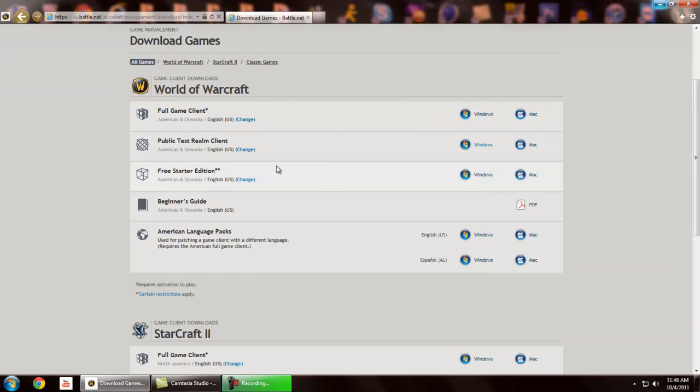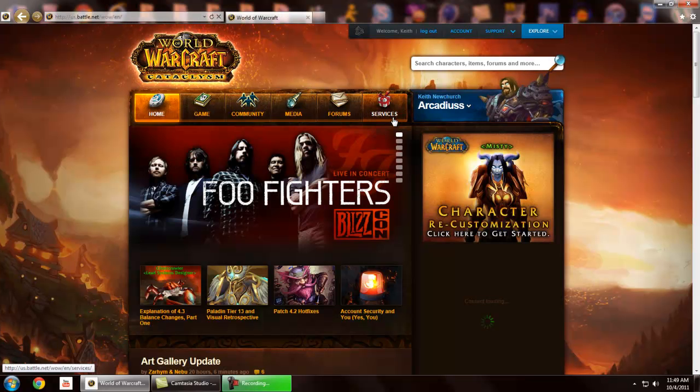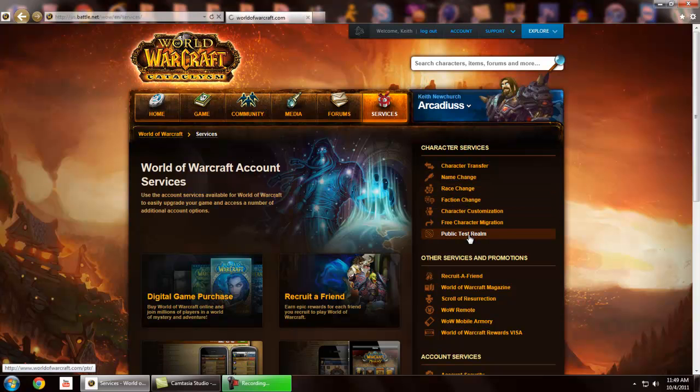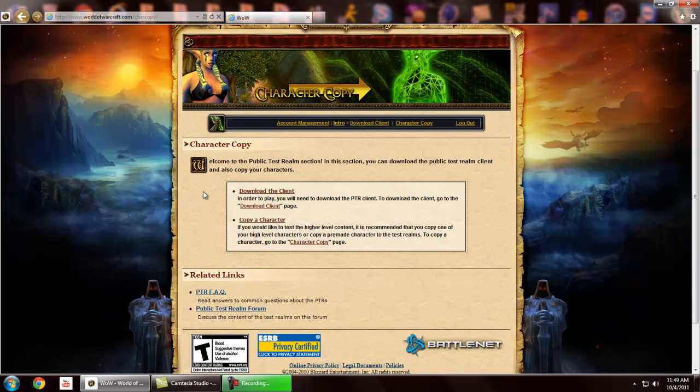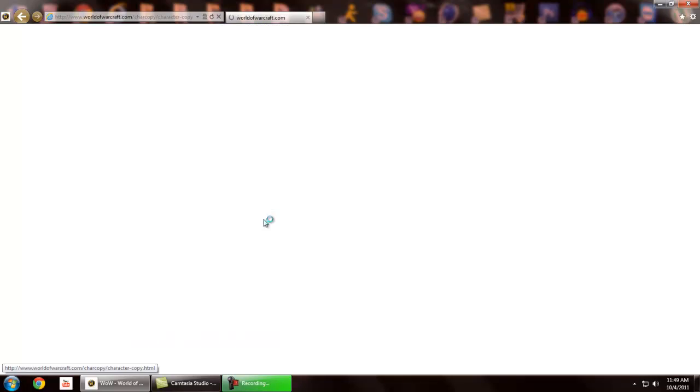Once you download the PTR, what you need to do is return back to World of Warcraft. We're going to create the same step that we did to download the client, but in this case, I'm going to explain what character copy is for those of you who do not know. First off, we're going to go back to the public test realm. It will give you the choice to download the client or copy a character. Click download client, download it, and then once you're done, come back to this spot. We're going to click copy a character.